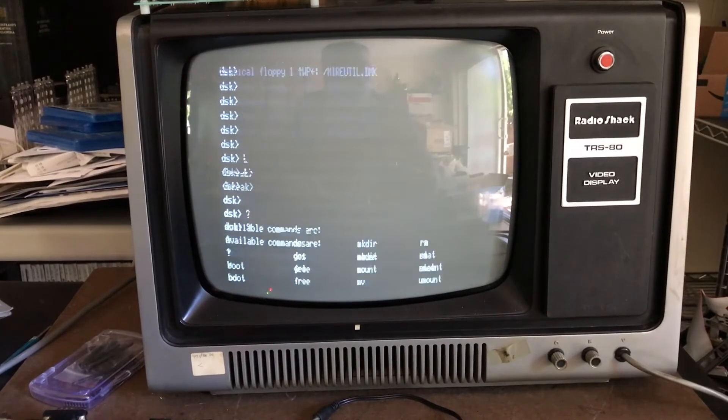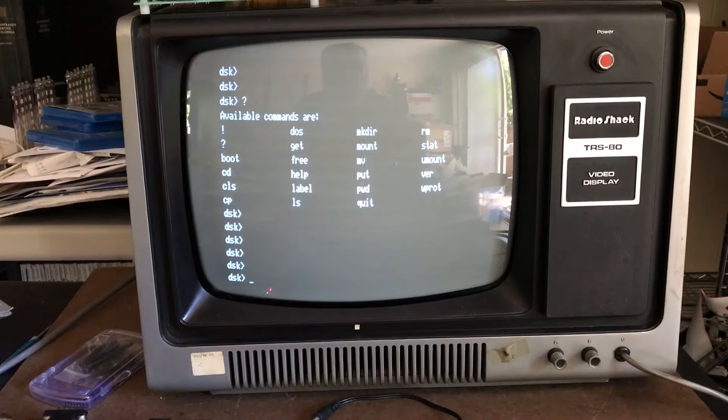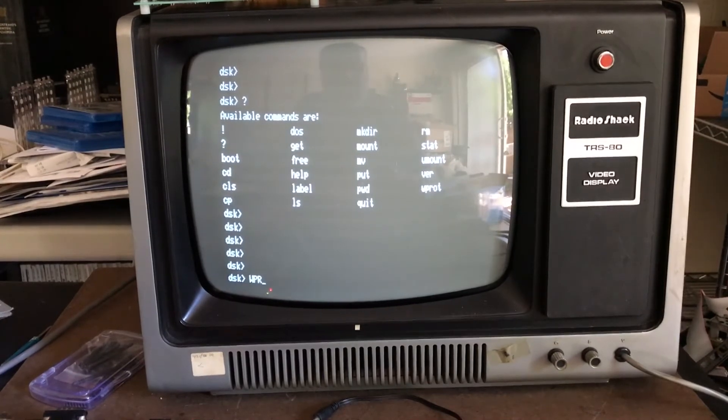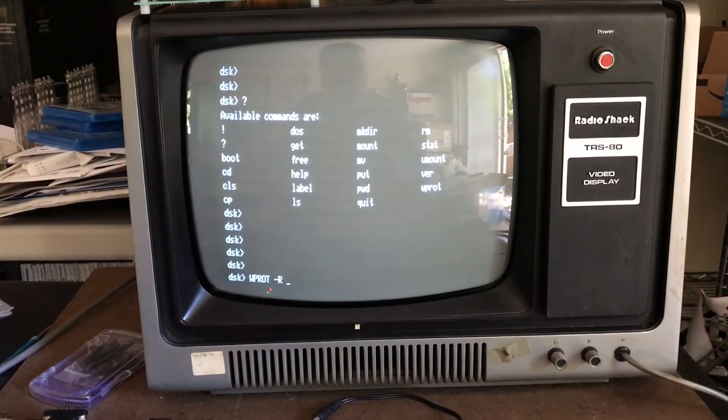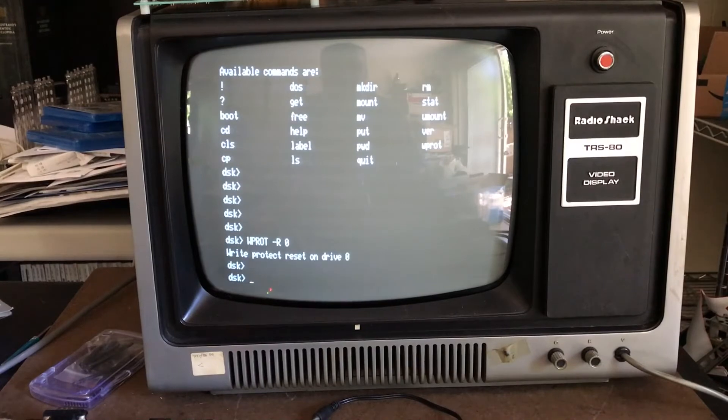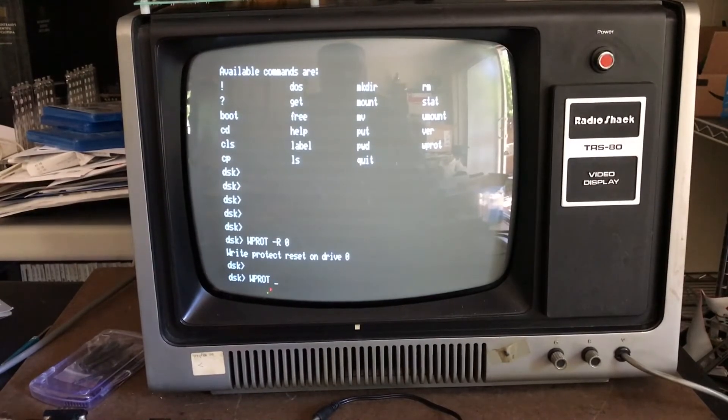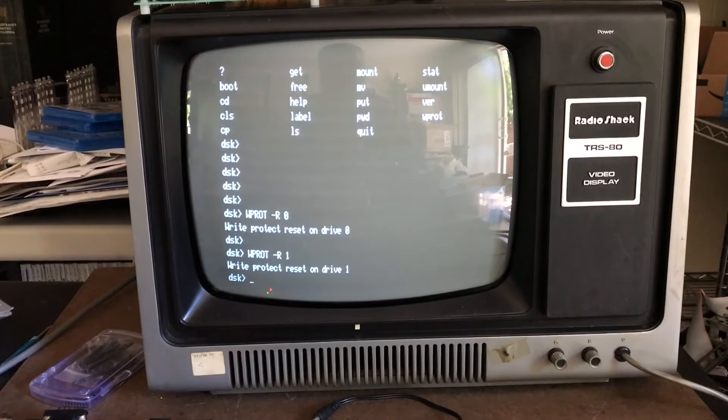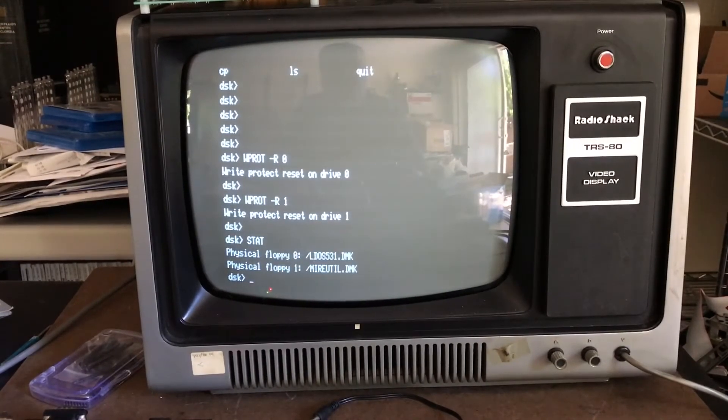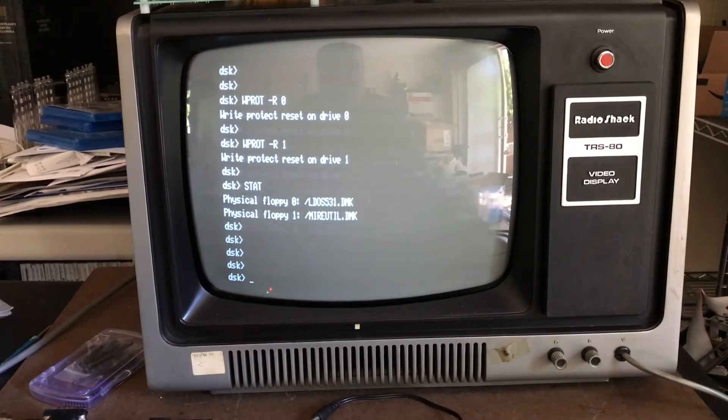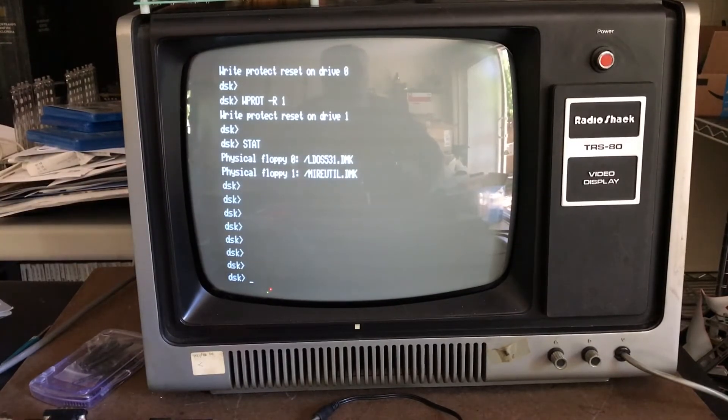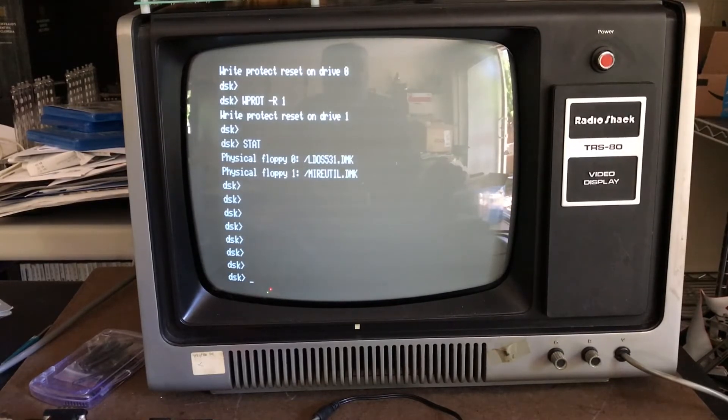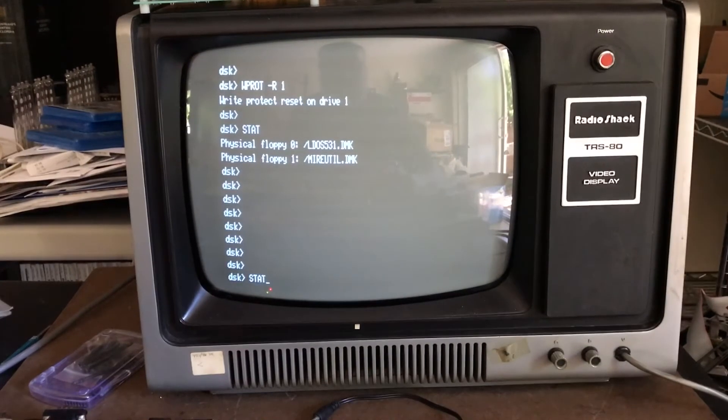I'm gonna unprotect both disks so we can do WProt dash R one - write protect reset on drive zero, WProt again to reset it on drive one. If I do a stat now, you can see that after the zero and one it no longer says WP, so these images are now writable. I had to do this for drive zero to be able to copy the DMK utility to it.